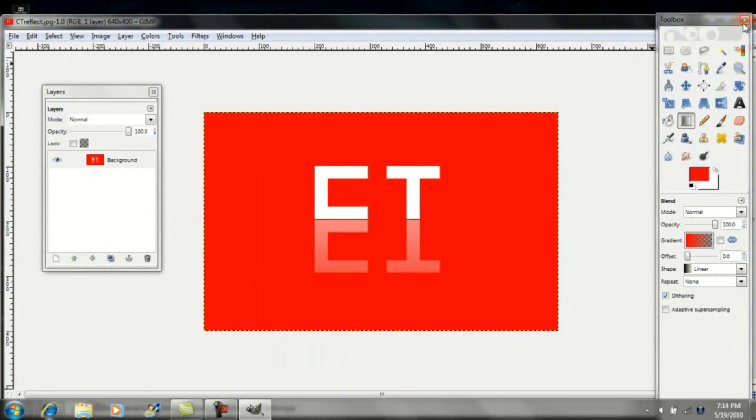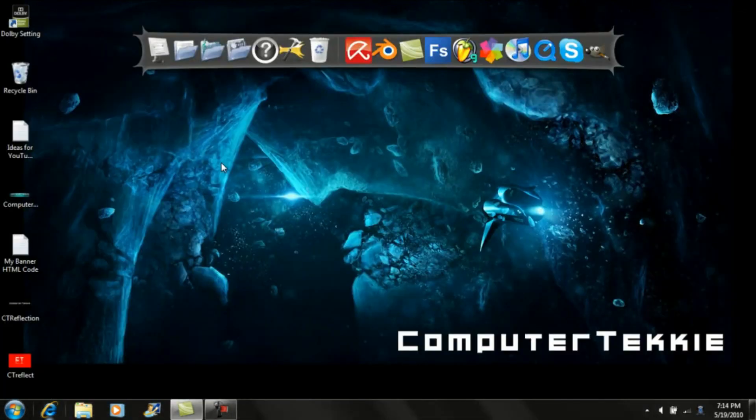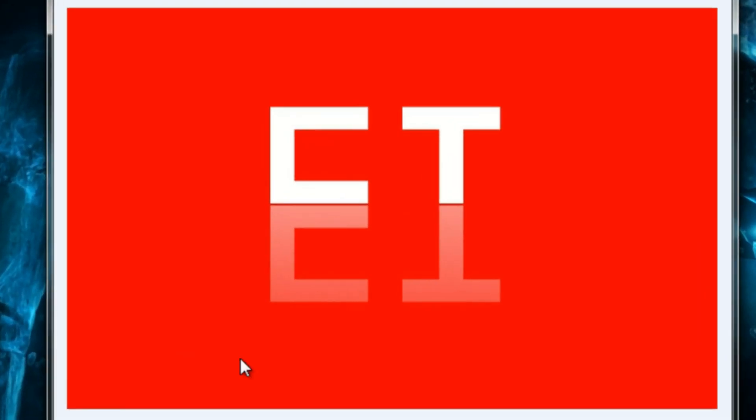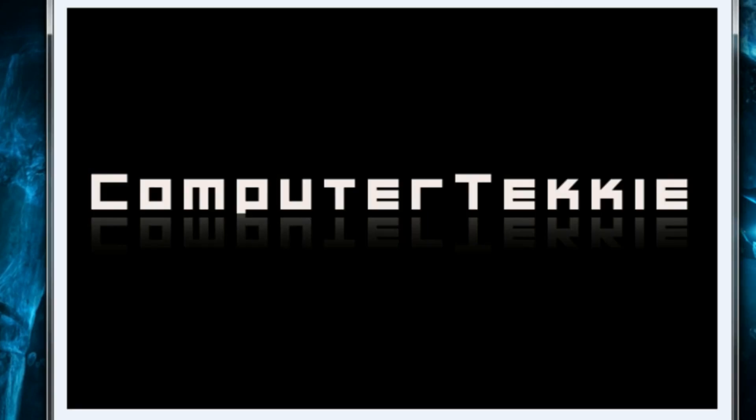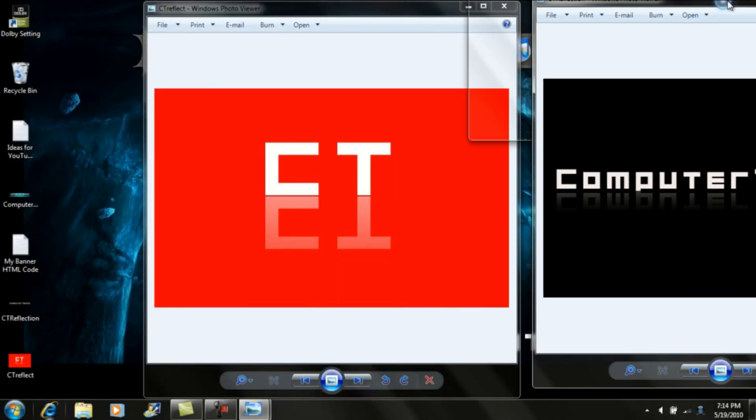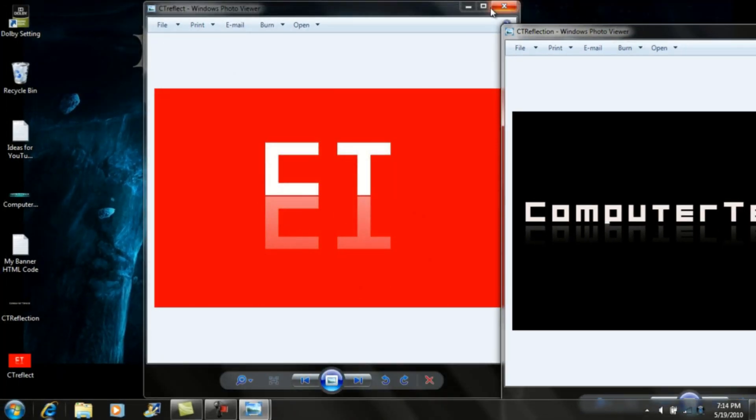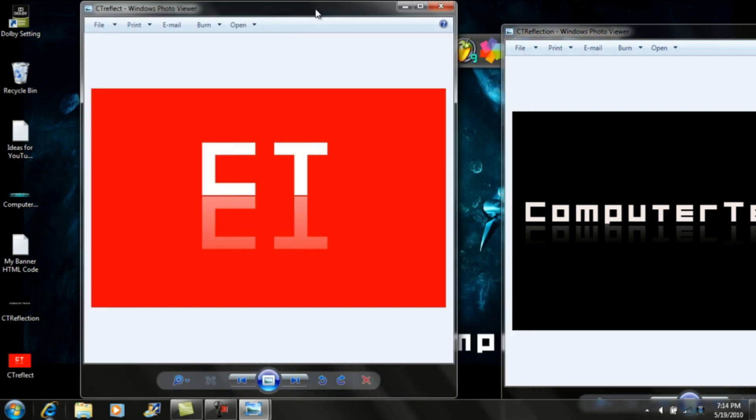I can go ahead and close GIMP. Here's what it looks like in the end. I'll show you the other picture too. See, the darker background looks much better than the red background.